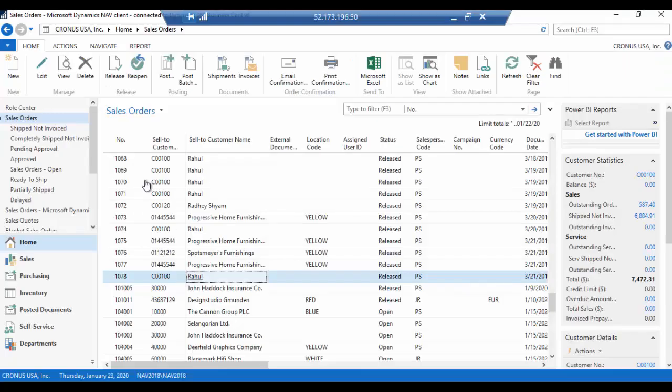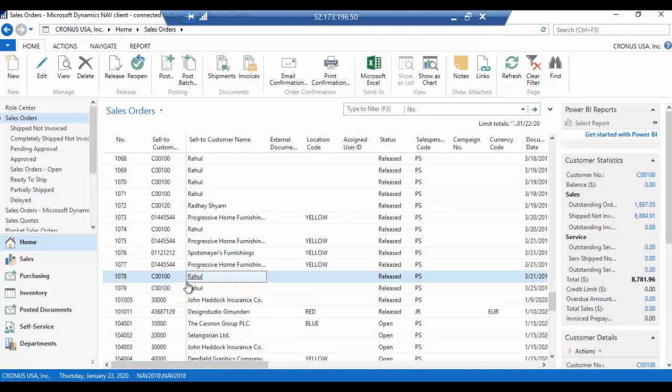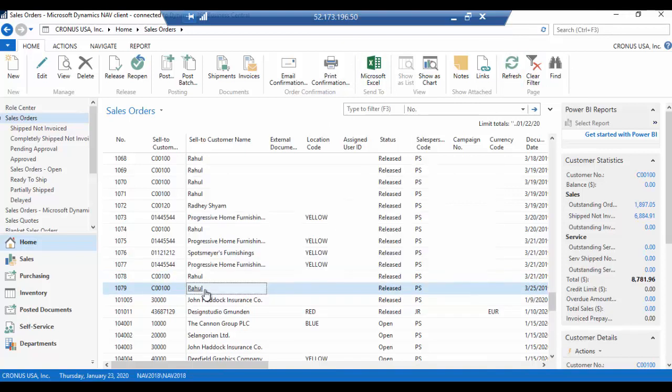So let me pull in my Microsoft Dynamics Business Central. And as you remember we have 1079. So we want to refresh it and here you go we have the 1079, your order number. Let's click on that sales order.